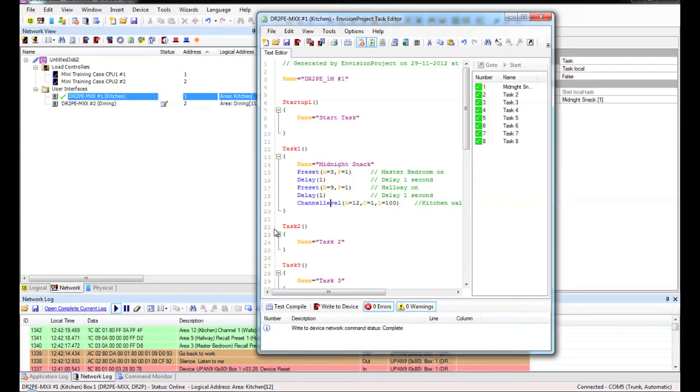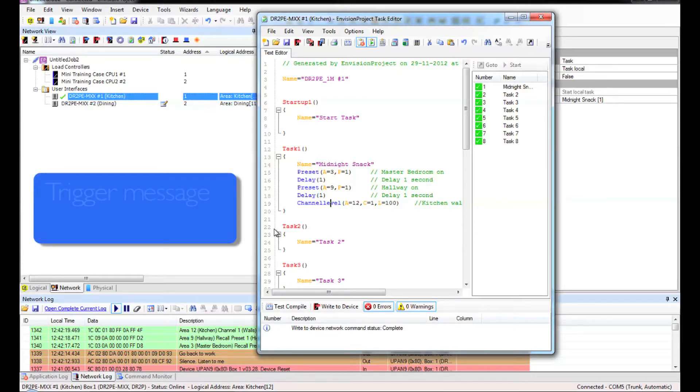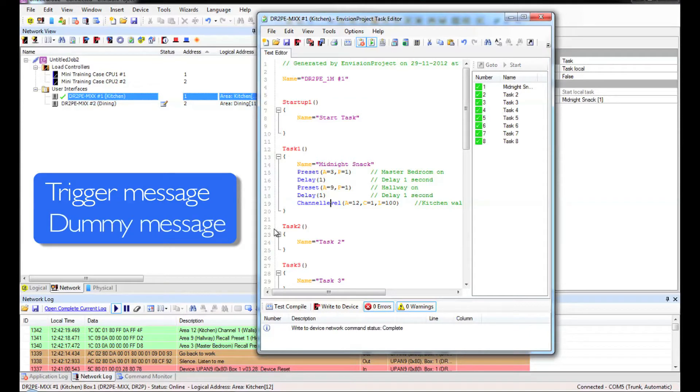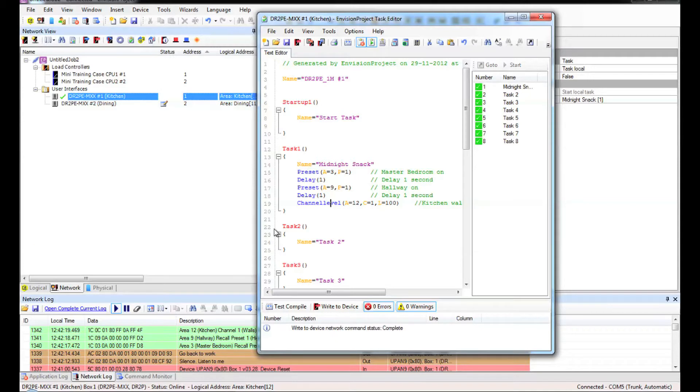The term which we use to do this trick is either a trigger message or a dummy message. So if you hear either of those terms this is the kind of thing we're doing. We have our task already written from the other demonstration so all I need to do is to type my dummy command message in.